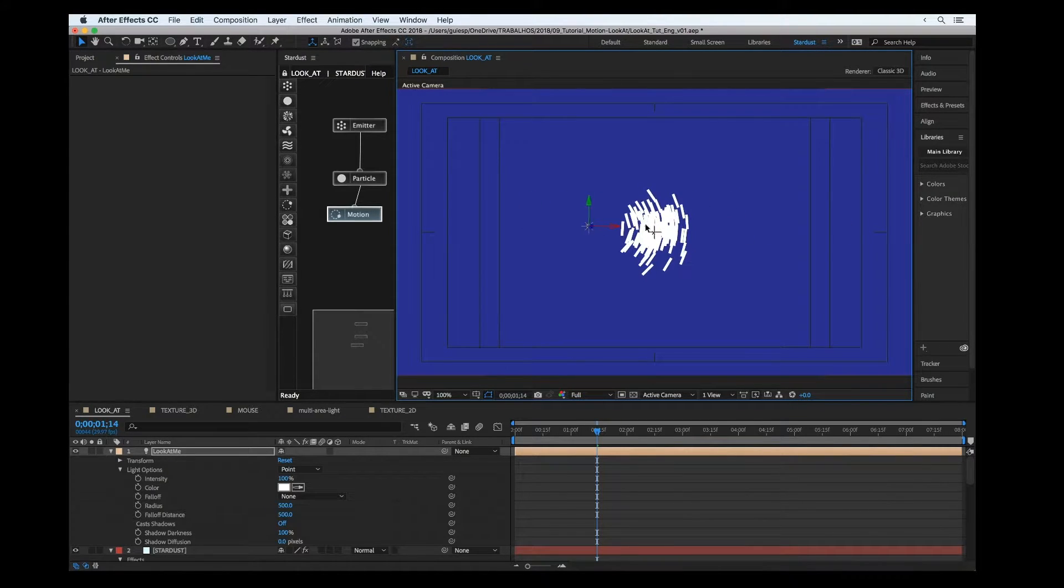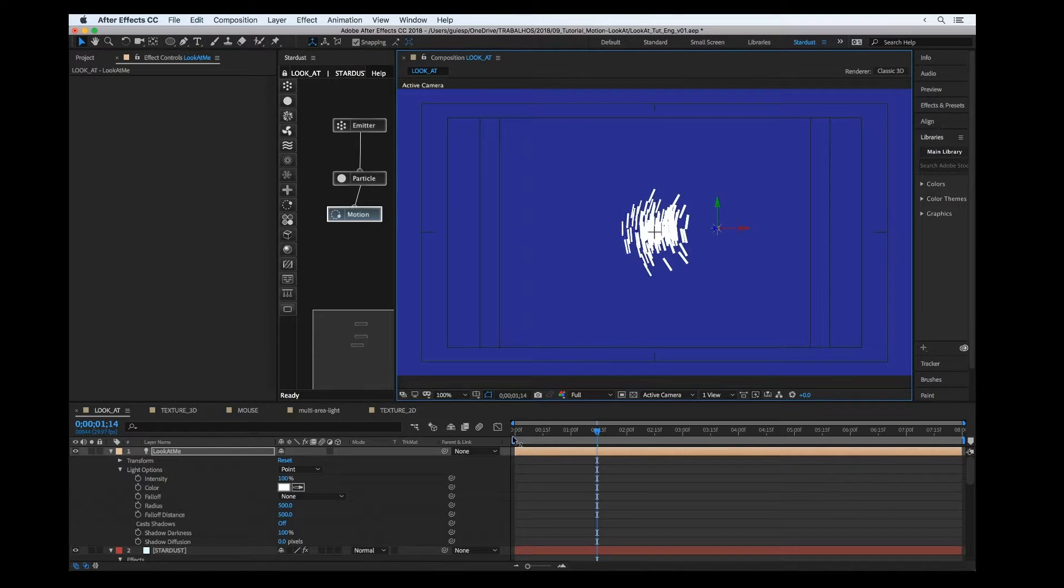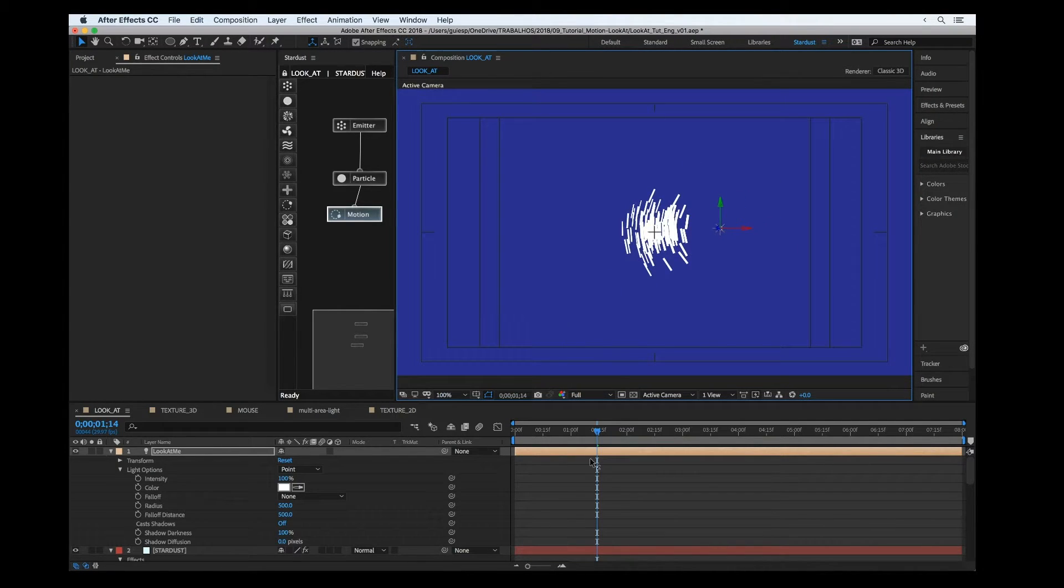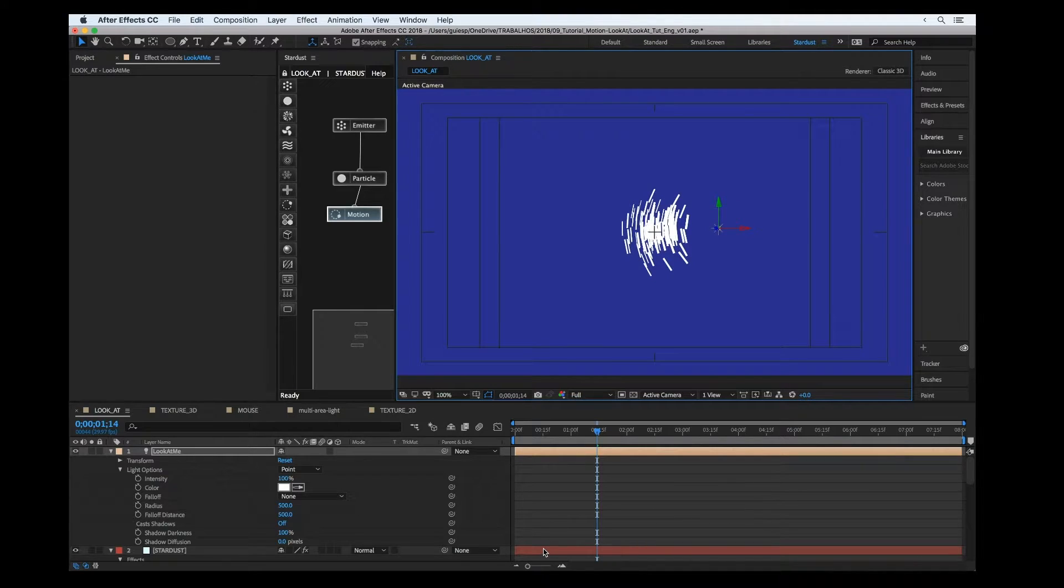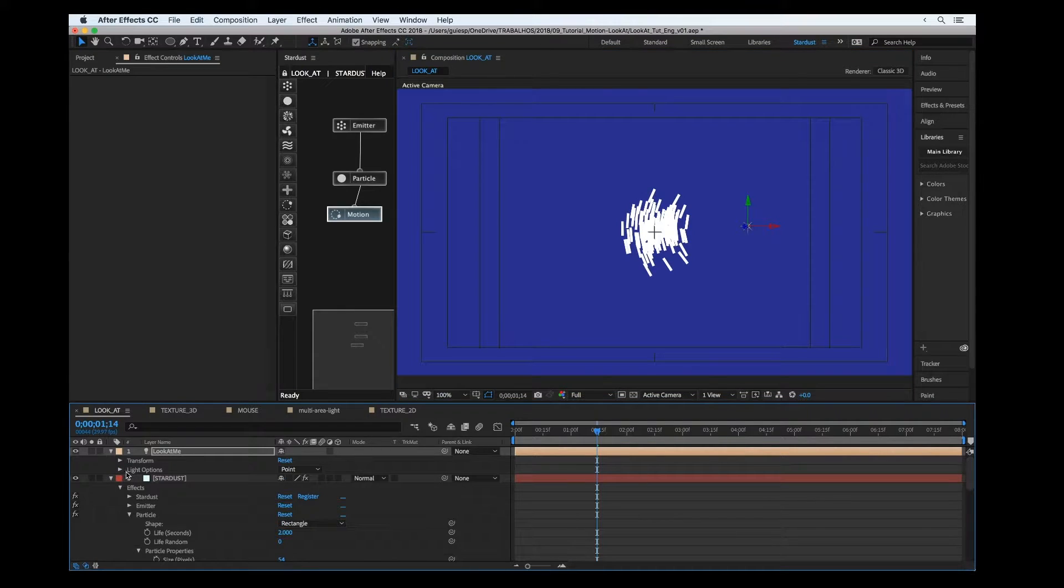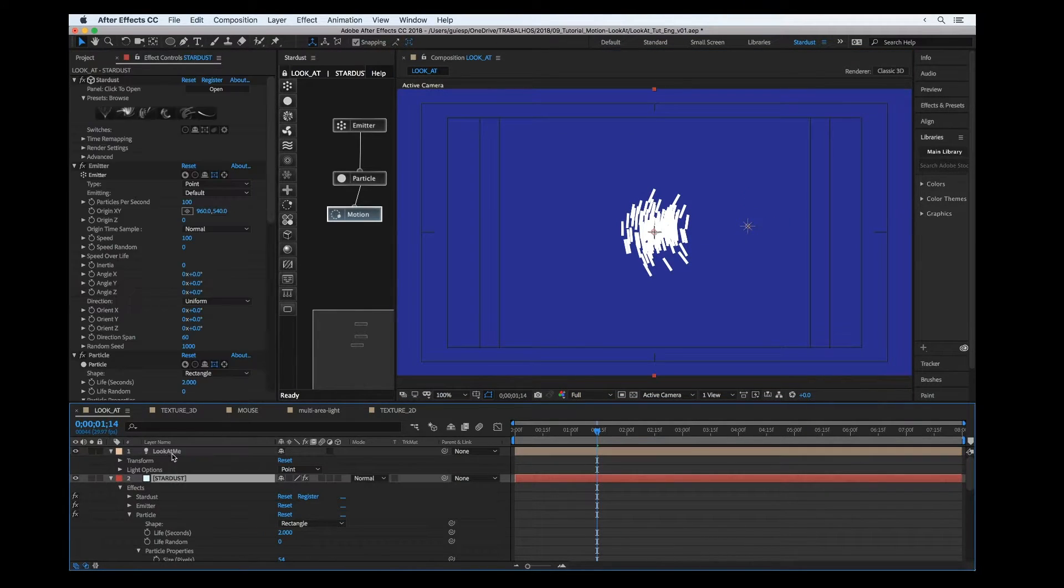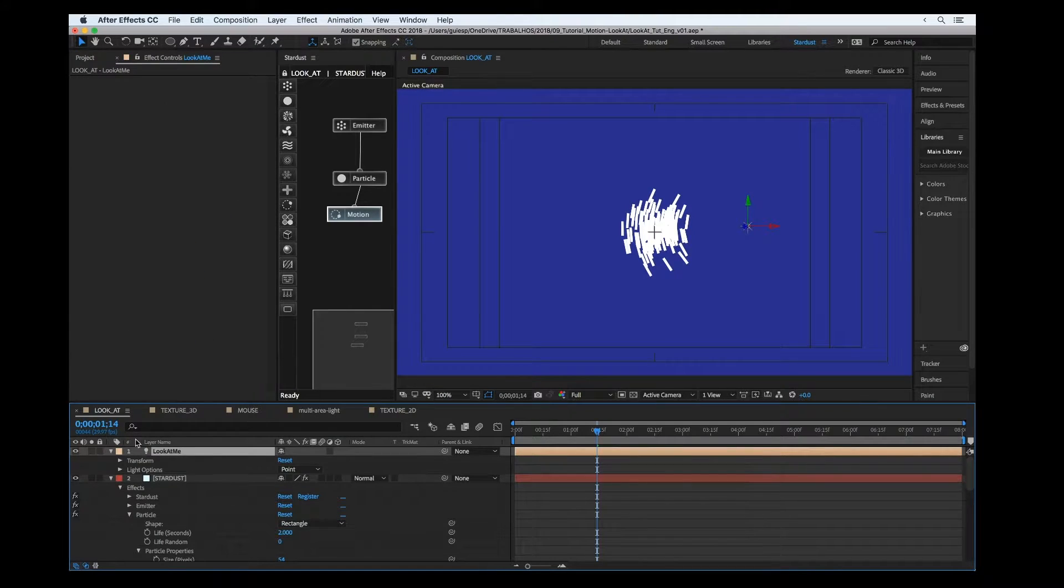Also, if you change the position in the Z axis, you can get some cool results. Let's create a cool animation using the look at motion.